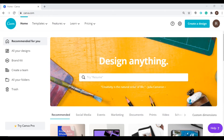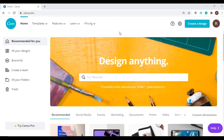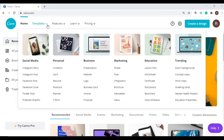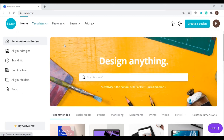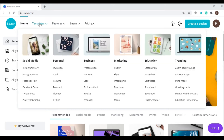You can access this website by clicking the link in the description box below. After logging into the website, you can go to templates and under business, click on proposal.